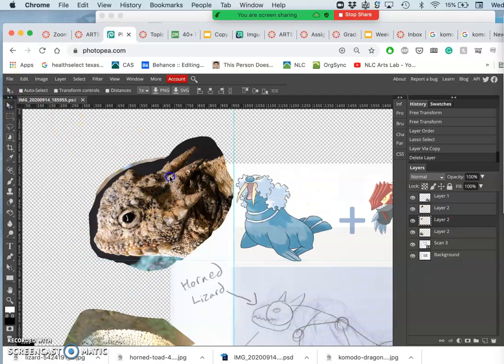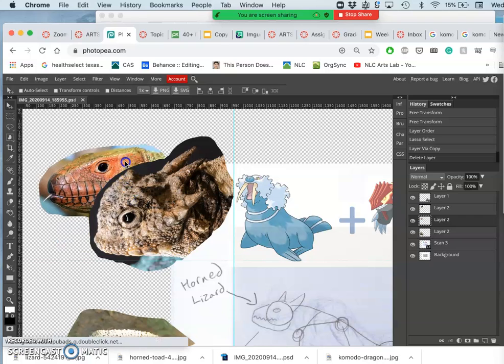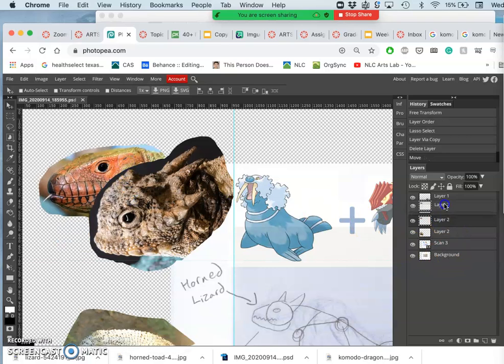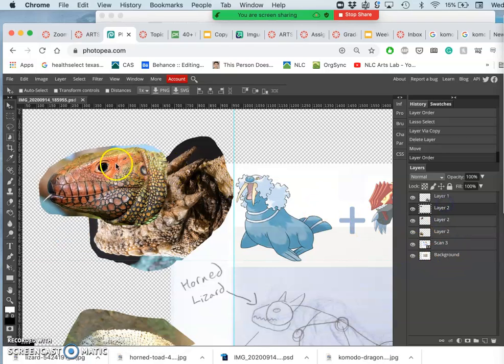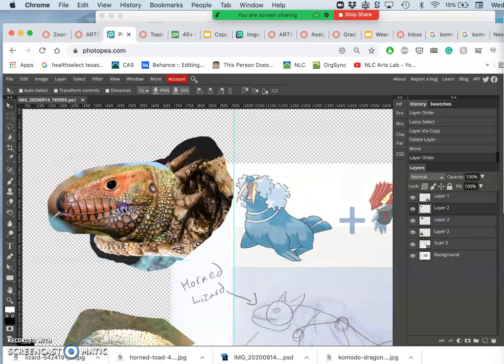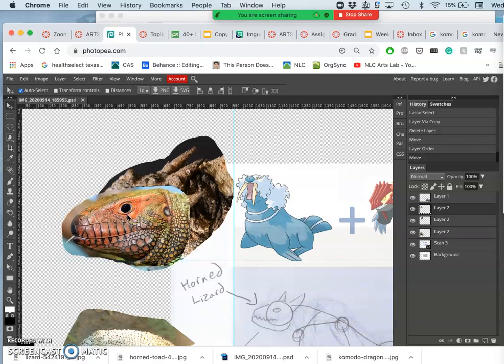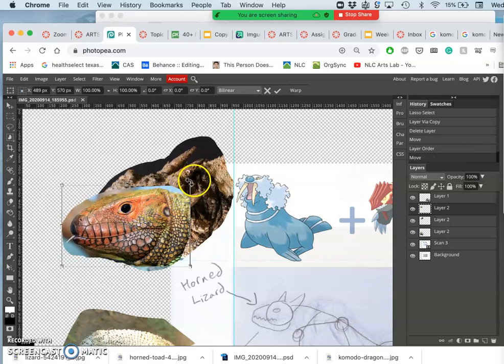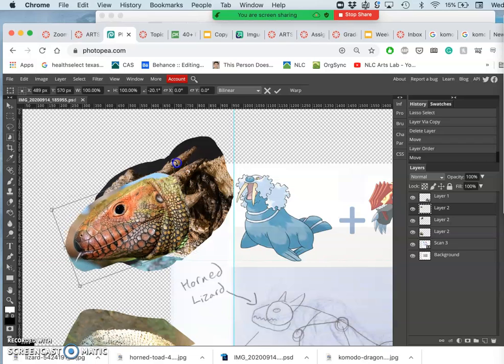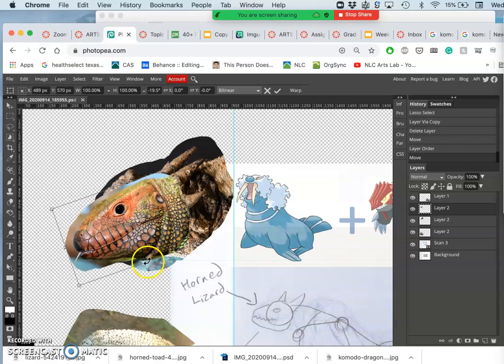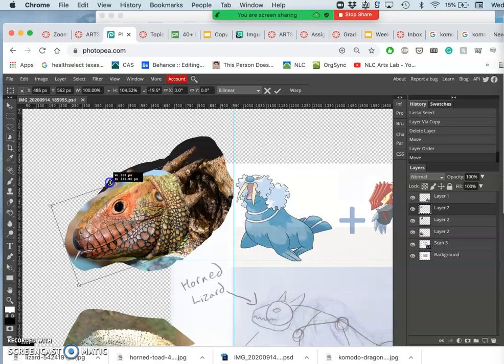And then hit Command+J, and then delete the full layer underneath because that's taking up a lot of memory. Then I can take my other head and I can kind of put it on top, and I can use Ctrl+T.